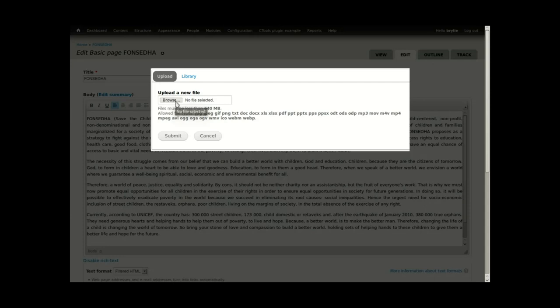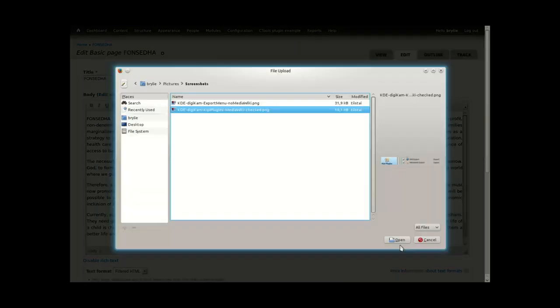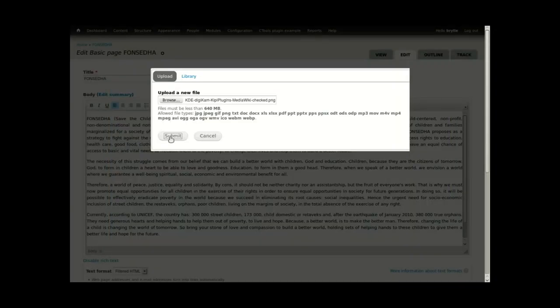Click the Browse button, select an image, open it, and press Submit to upload it to the server.